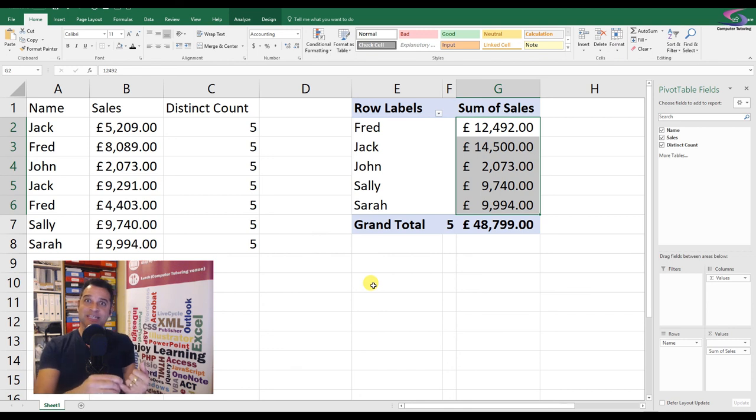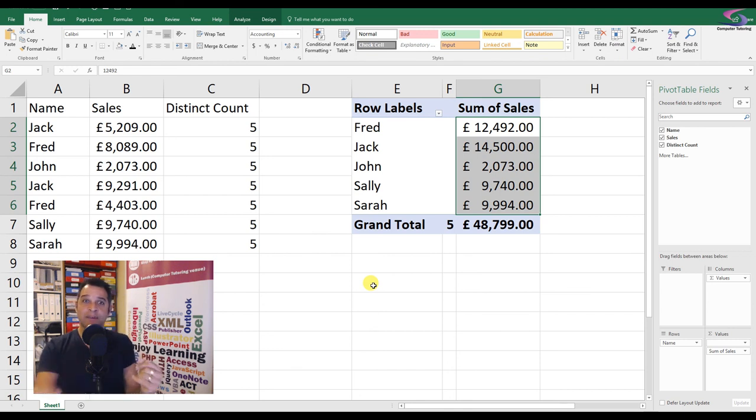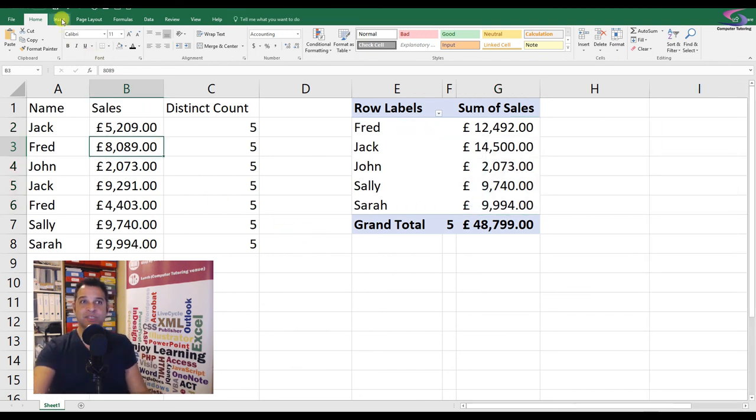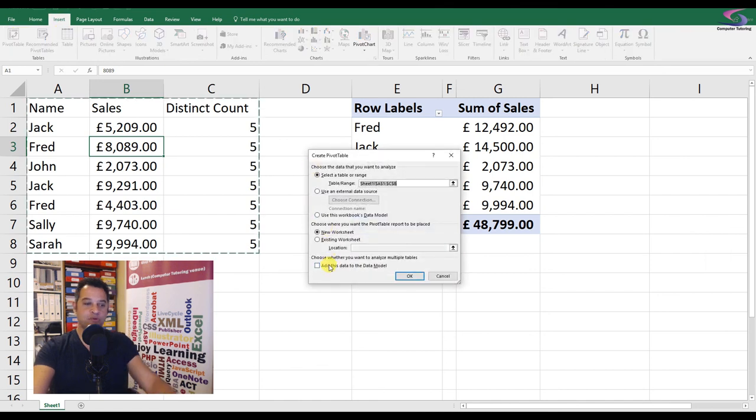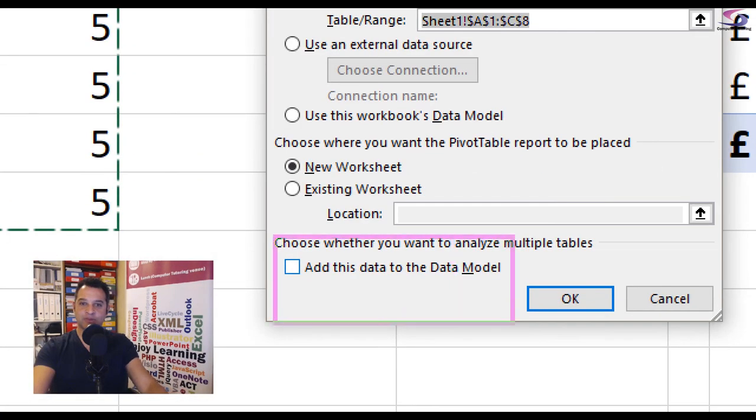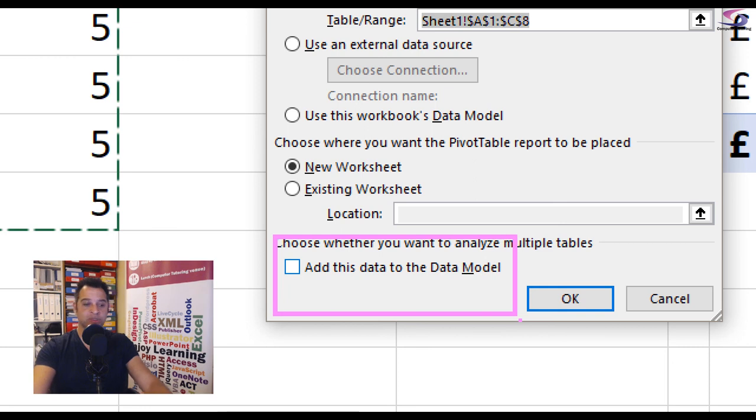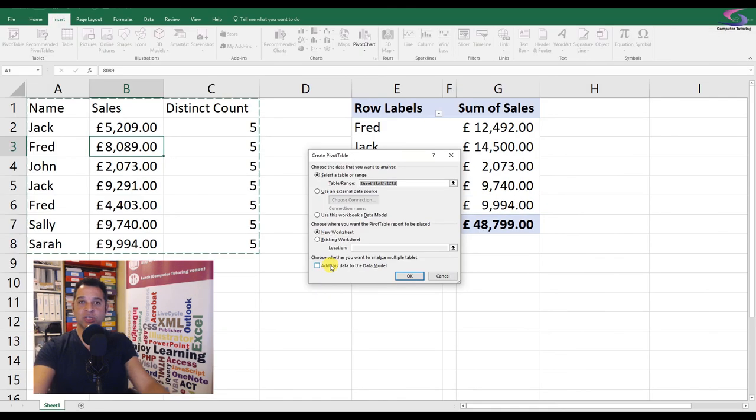These are nice powerful ways to do that. So just to recap, if you're using Excel 2013 and 16, remember when you're creating that pivot table, when you go to Insert Pivot Table, remember that little checkbox at the bottom to add it to the data model.